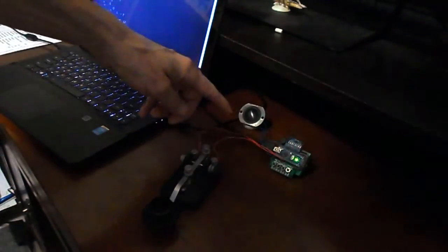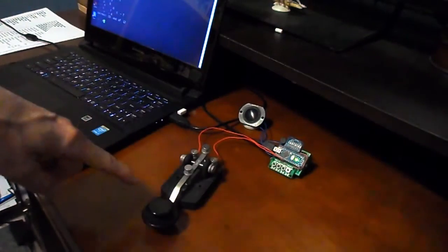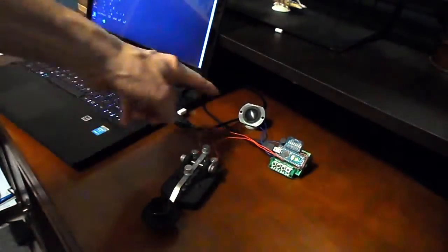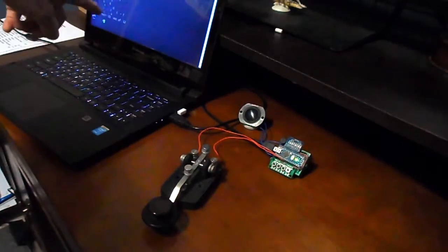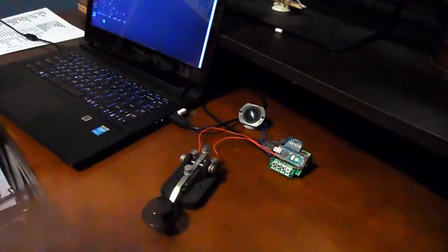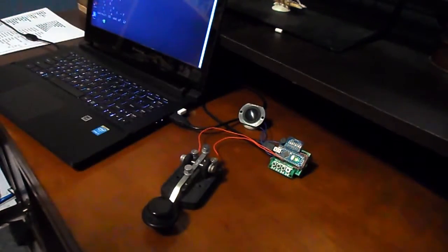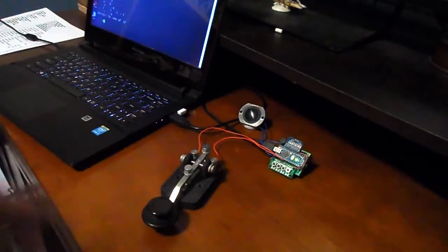I now have the Morse code trainer hooked up to an external CW key and an external speaker, as well as a serial monitor. In this case, the serial monitor is Putty using a large font.